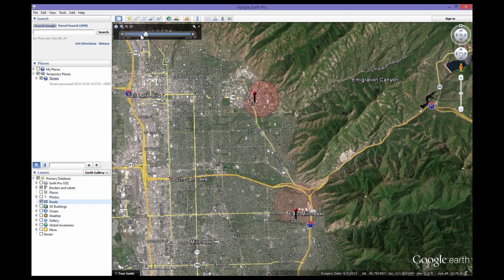Once you zoom in and move the Range Bar toward the Main Pointer, the Zoom In feature appears again. By clicking Zoom In, you have the ability to run the records at whatever speed you desire, all the way up to real-time. To return to the original view, zoom out.